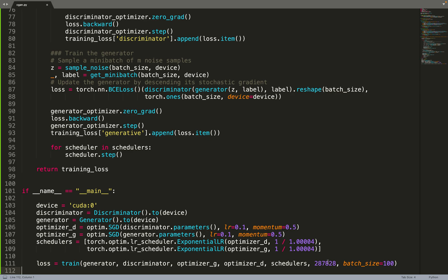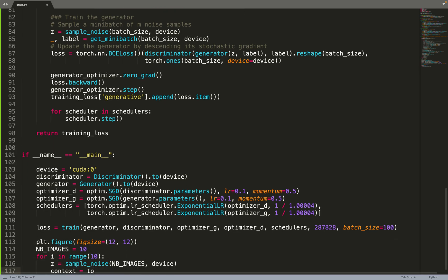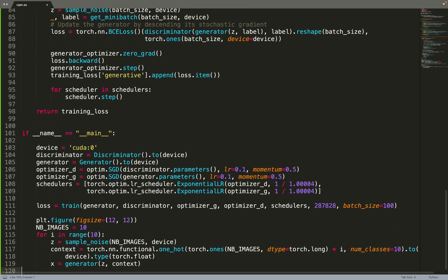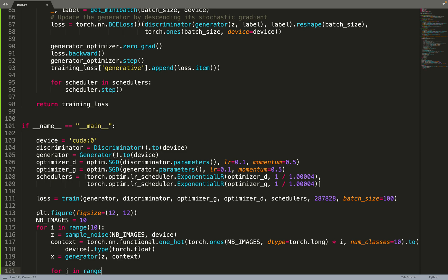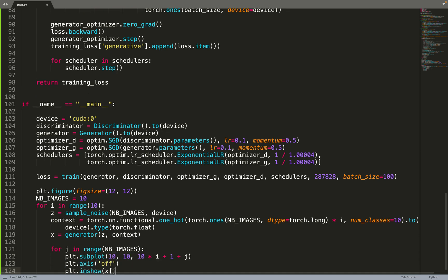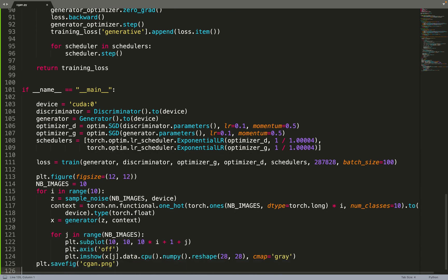Then we can plot the results. We'll iterate over all the digits, so for each digit we'll sample 10 images. We have this generator that will sample 10 images for each digit, and then we can plot them and save the results.